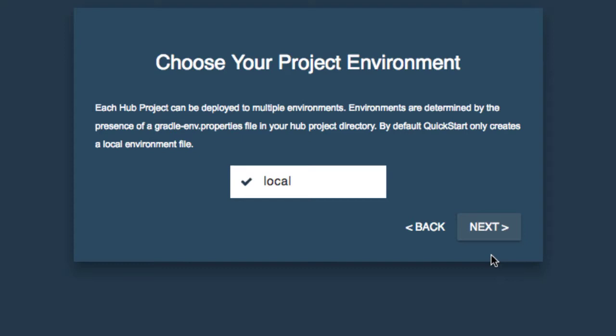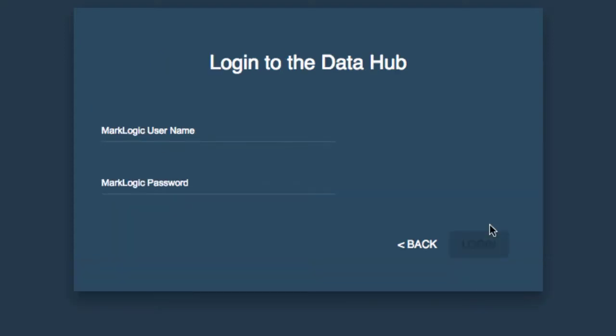In an enterprise implementation, you might have your local environment for development. You might have a test environment, a production environment. And depending on your configuration, you might be able to choose between those different environments here. We're going to go ahead and click Next.